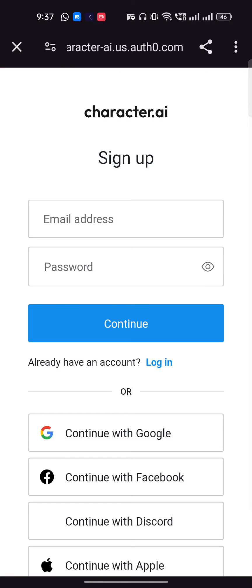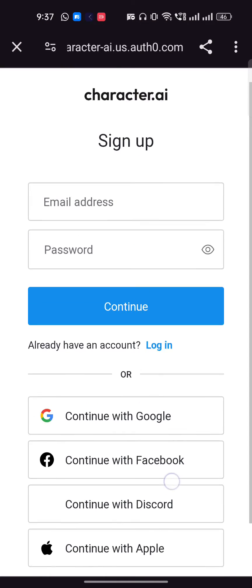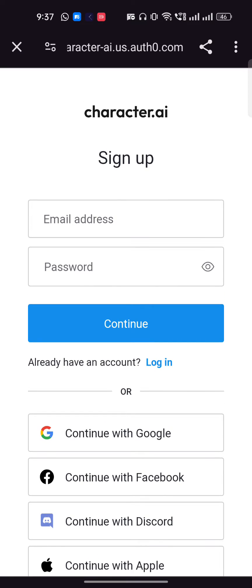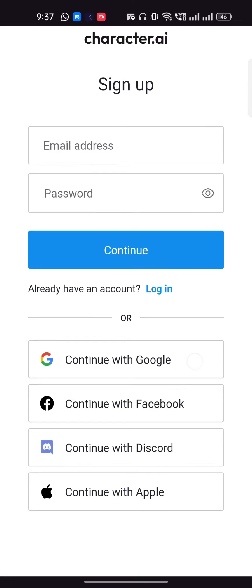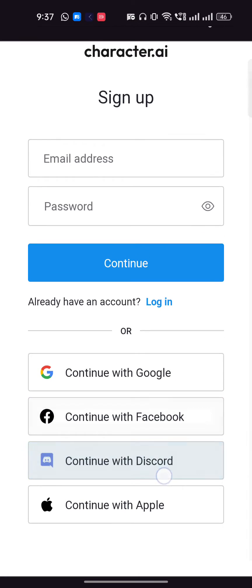Once you're here, just click on it. You can sign up using your email address and password, or you can also make an account with Google, Facebook, Discord, or Apple.